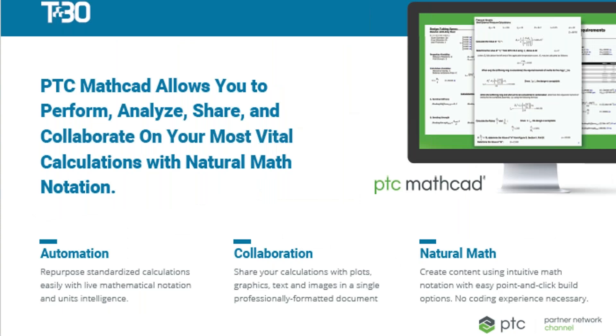Before I pass the presentation over to Alec, I want to inform you of the services Tech 30 provides around Mathcad. Not only do we sell the software, but we also provide a unique value-added service to ensure that our customers make the most of their software purchase. So first, what is the value of Mathcad as a software? Well, for one, it's the automation, or the reuse of calculations. The collaboration, sharing of those calculations and worksheets in an easily understood document. And the natural math, creating calculations as you would on paper that everyone can understand with no coding or development experience necessary.